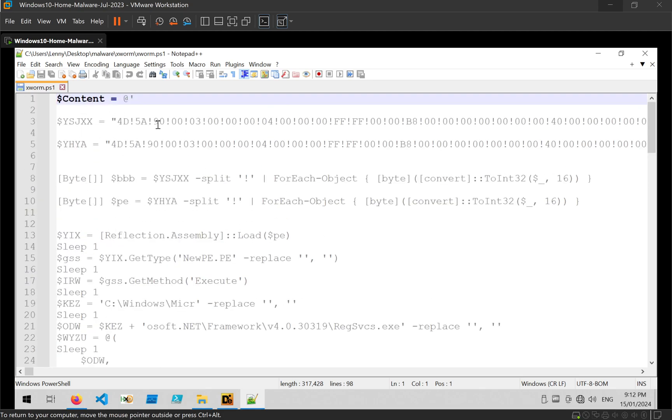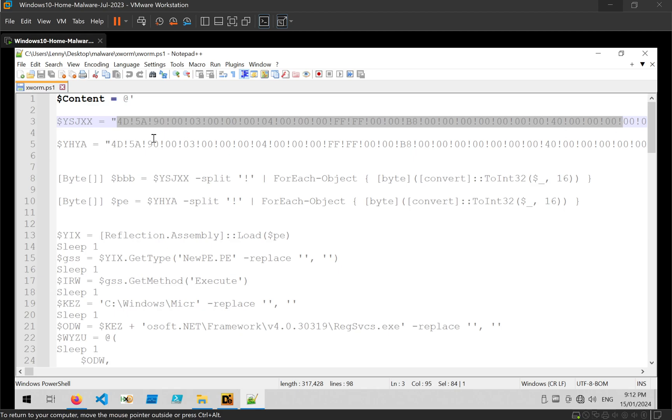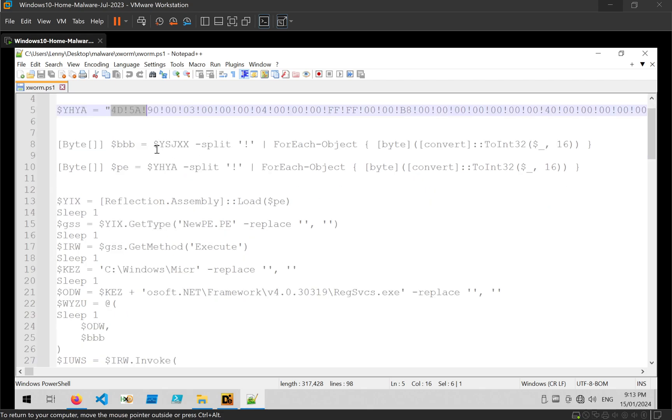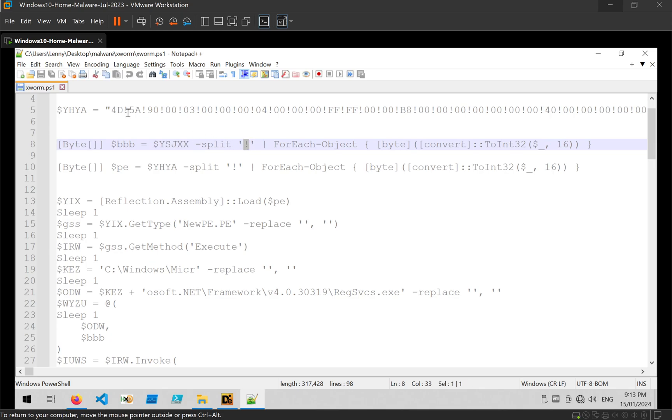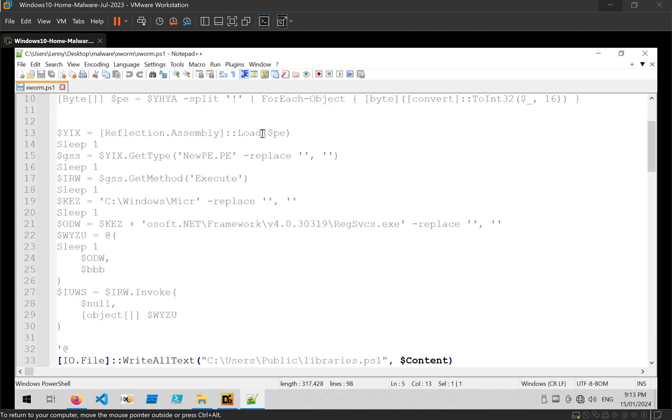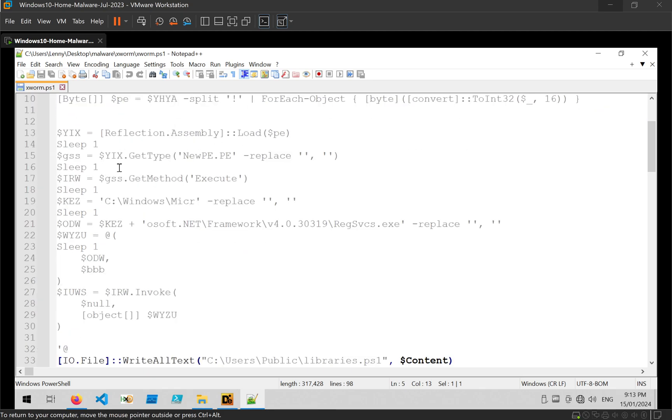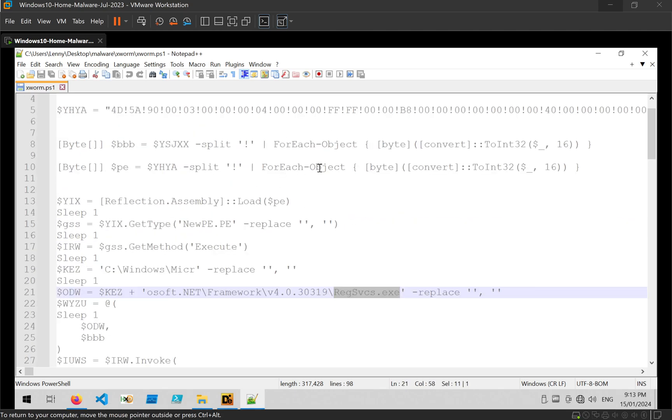And at the beginning we can see there's two what looks to be PE files and we can see that from the 4D5A which is the MZ header. I'm scrolling down a little bit. We can see where the exclamation marks are being removed which is likely some very basic obfuscation. We can see a reference to reflection assembly load so that's likely being injected into memory. See reference to regservices.exe which is probably where it's going to be injected into.